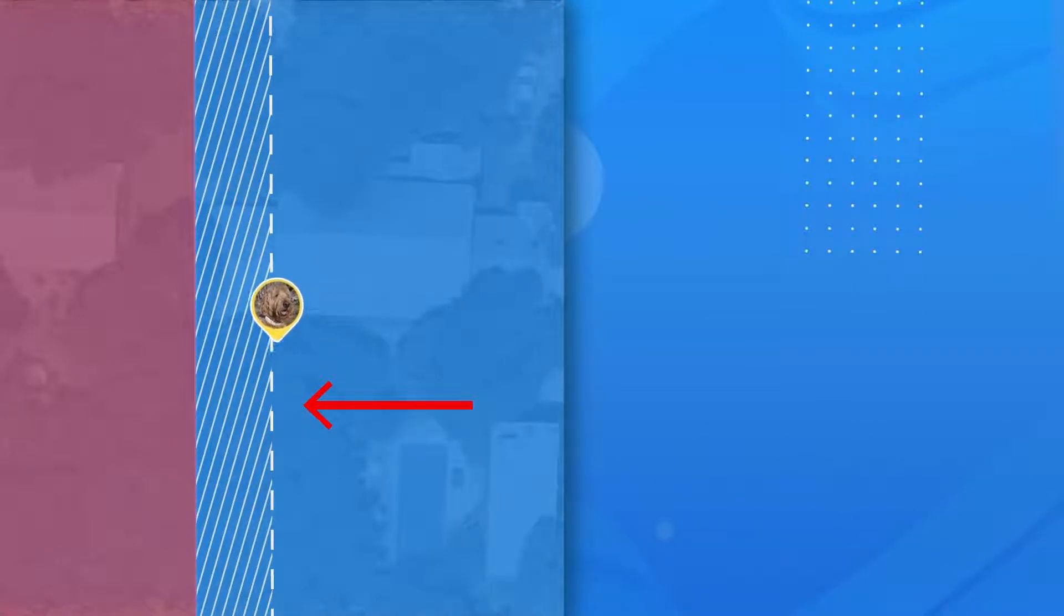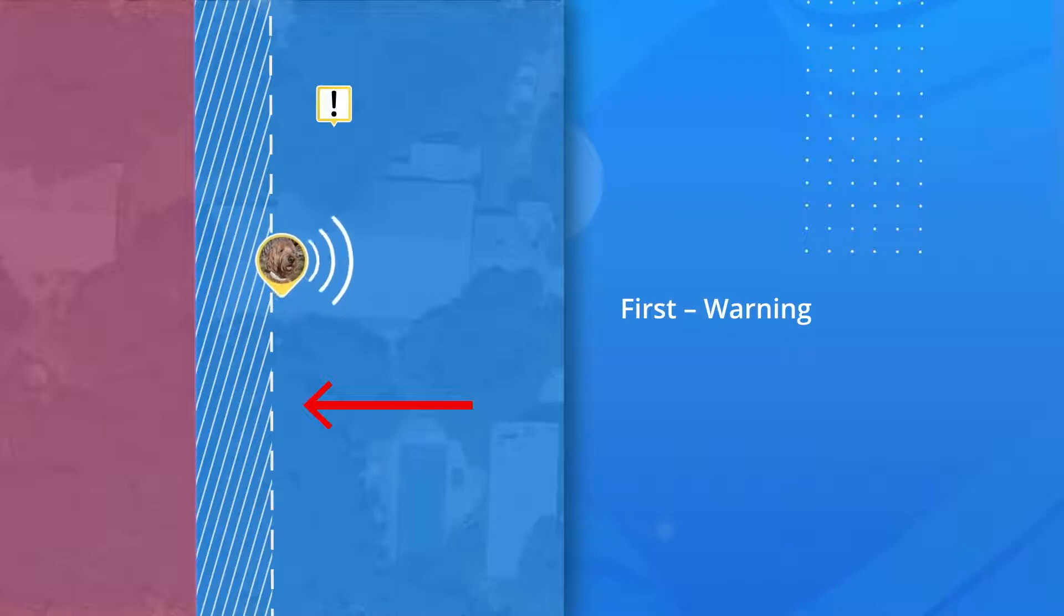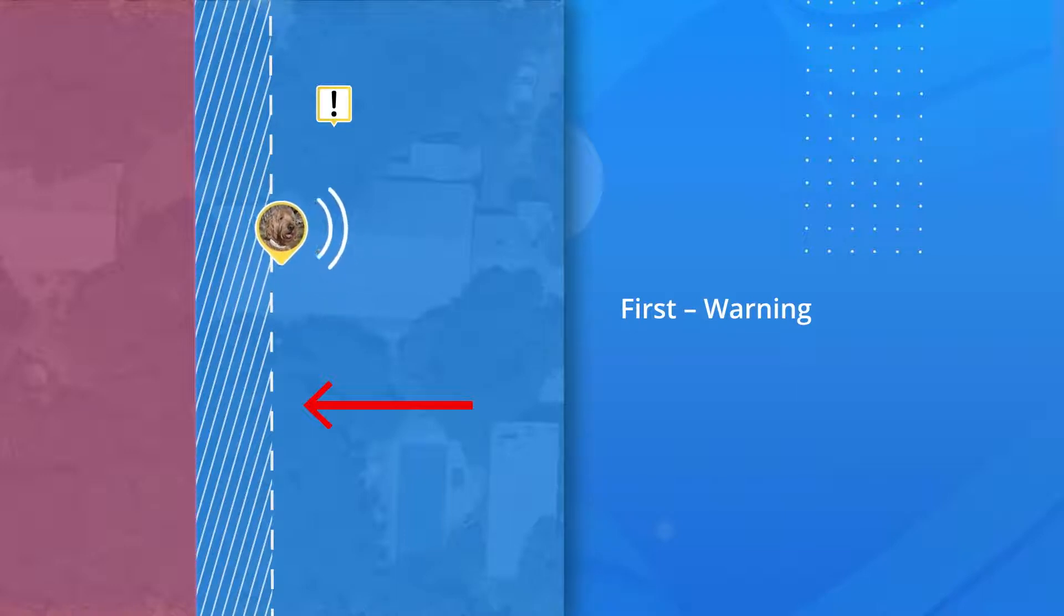When your dog interacts with a fence, there are three layers of feedback that occur. First, Warning Feedback. This occurs when your dog is heading directly towards the fence and enters the warning zone.